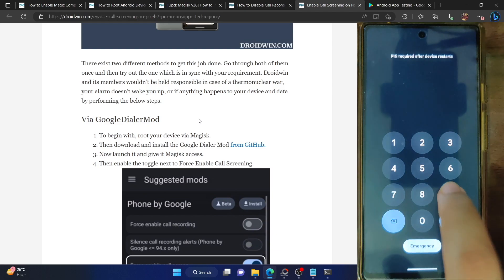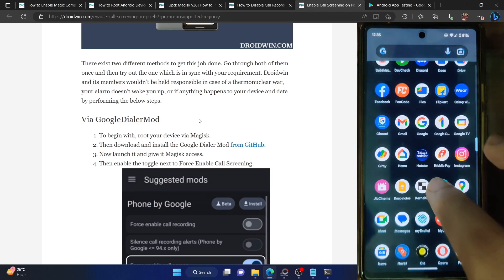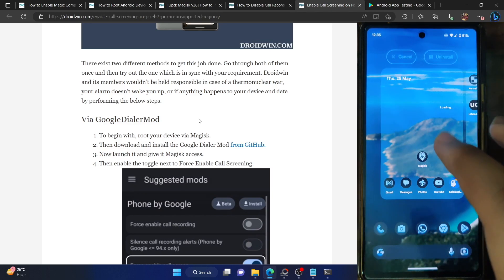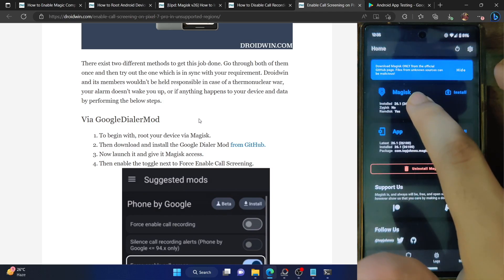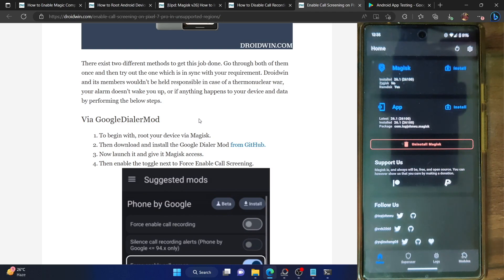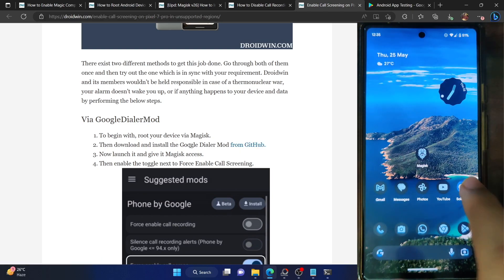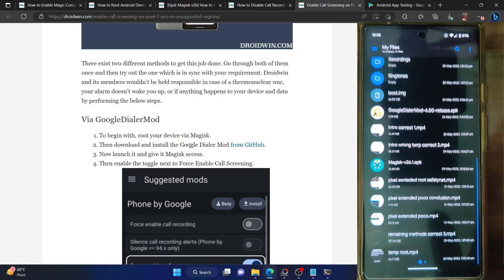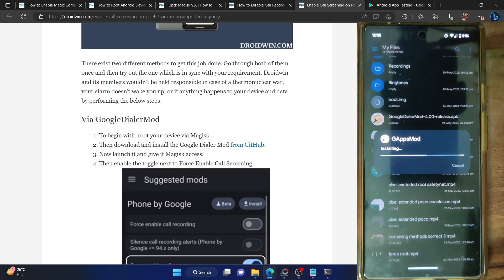Our phone is now booted and it should now be rooted as well. Let's launch the Magisk app and verify. As you could see, my phone is currently booted by Magisk. You can now proceed to the next step: you have to install the Google Dialer Mod from the official GitHub page. Download the mod and place it onto your phone.